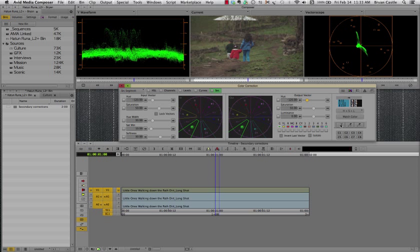The question asked whether or not it was possible to change two different colors using Symphony's secondary tool but doing it without doing two different effects. So it's actually not only possible, it's actually quite easy. So let me show you how to do that now.